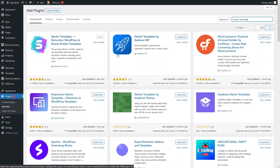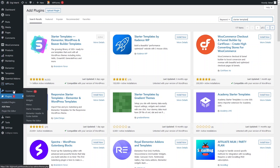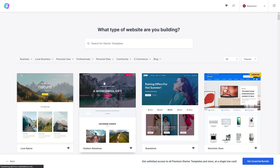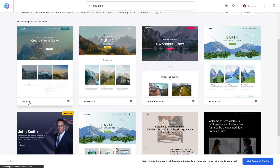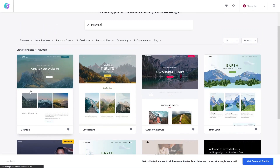If you don't know how to use a starter template, it's really easy. Go inside Appearance and you can see Starter Templates there. From here you can pick any template you want. The template we used on our website is the Mountain template. You can use it or choose any other template from here.